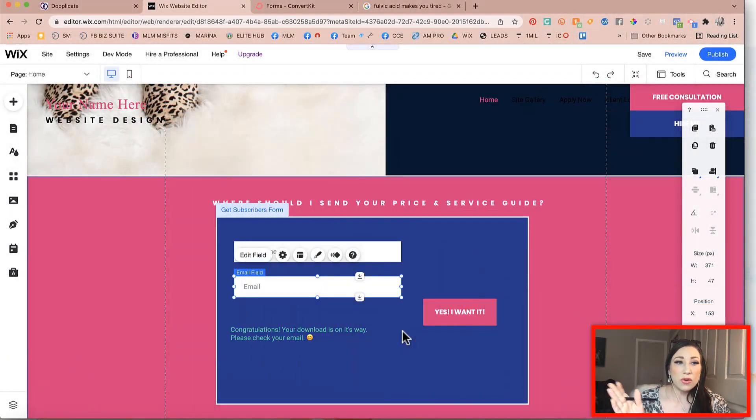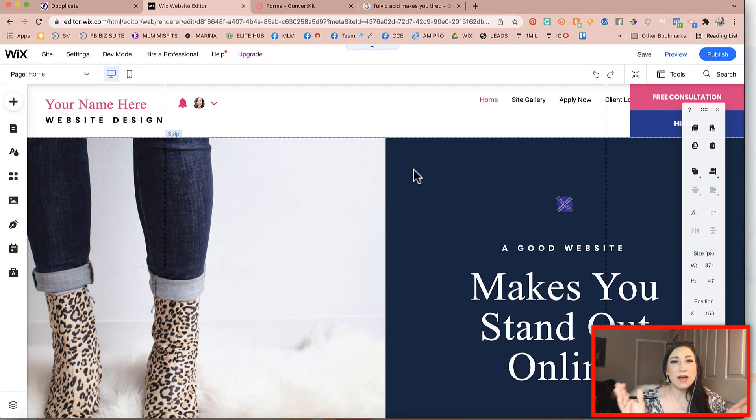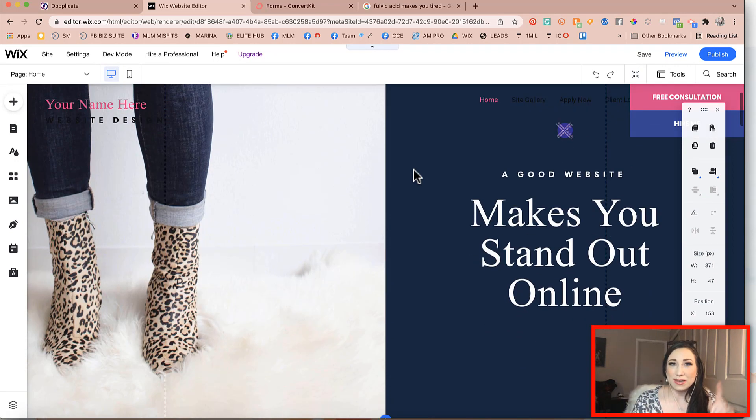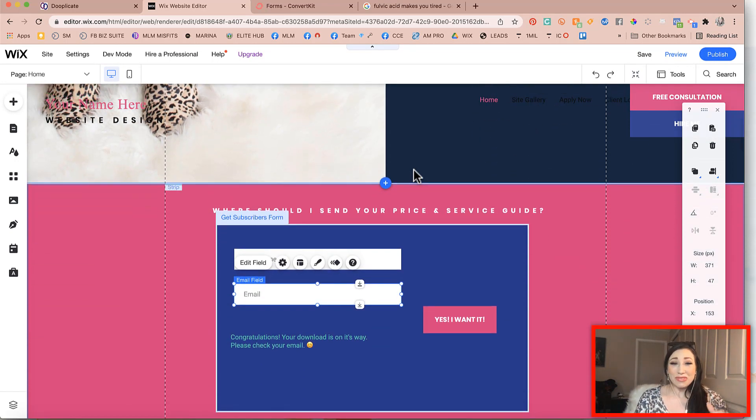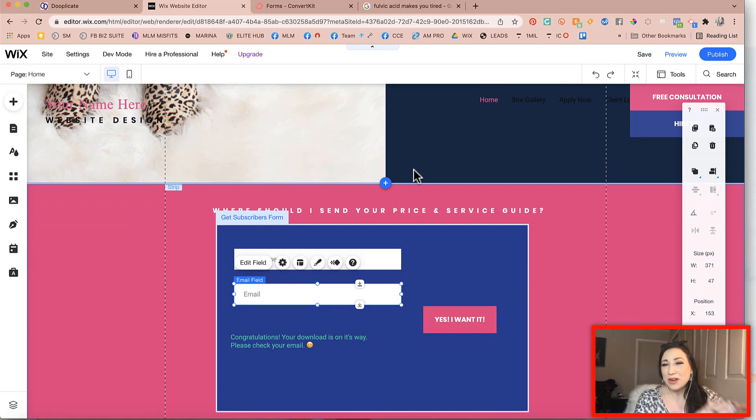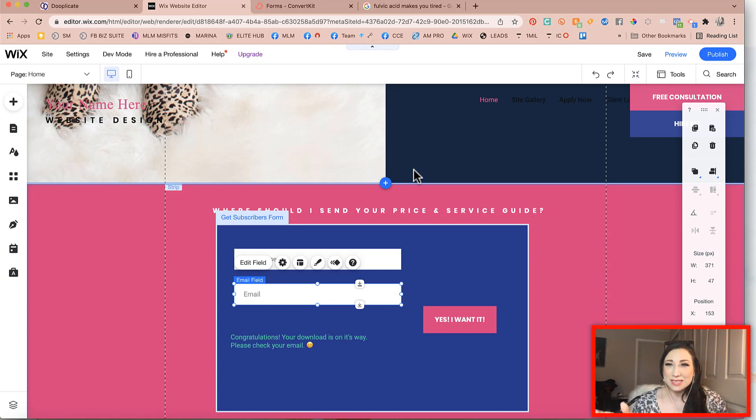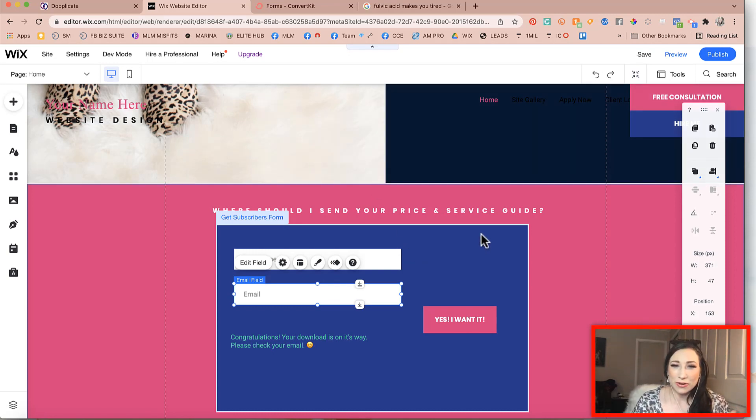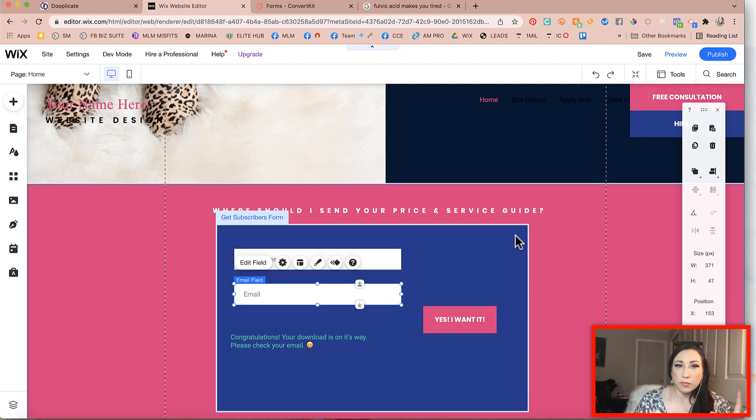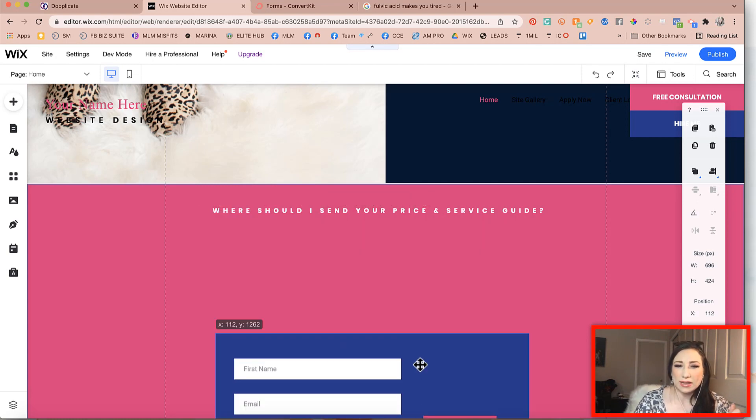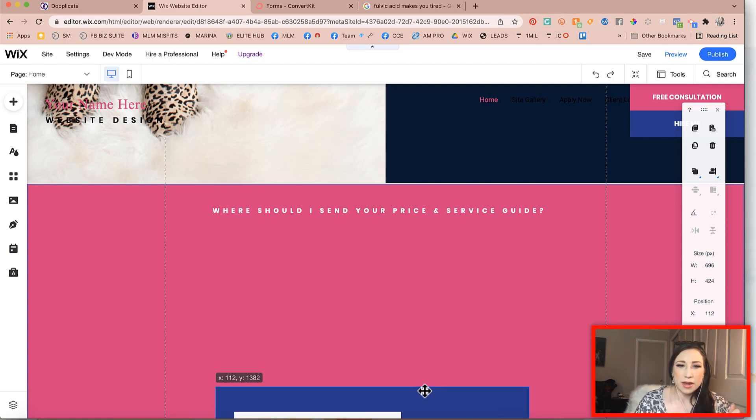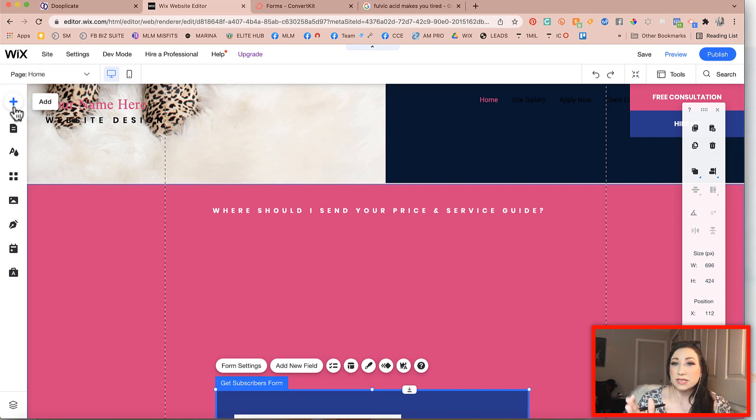So as you know, we already have our strip on the Wix website. So that is step number one. And if you're just tuning in and you're catching this video, you might want to go back through the other steps and kind of get caught up to this point. But otherwise, you should be able to figure it out from here as well. Now on your Wix website, you have the strip where we're putting the opt-in. If you were using the Wix form, I'm going to go ahead and leave that up and I'm just going to drag it down out of sight.